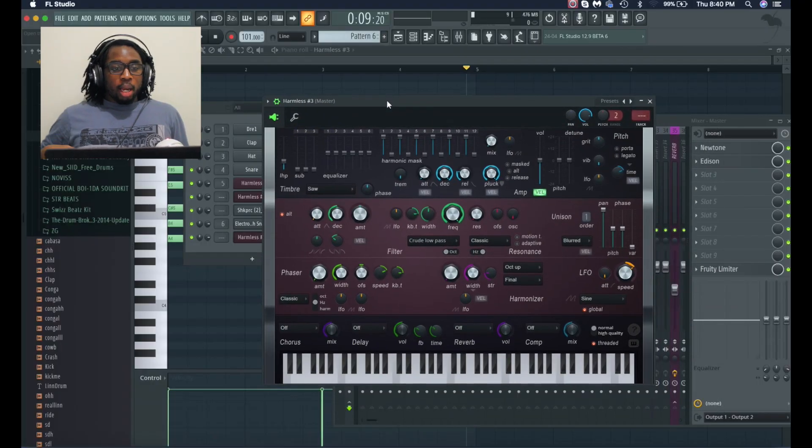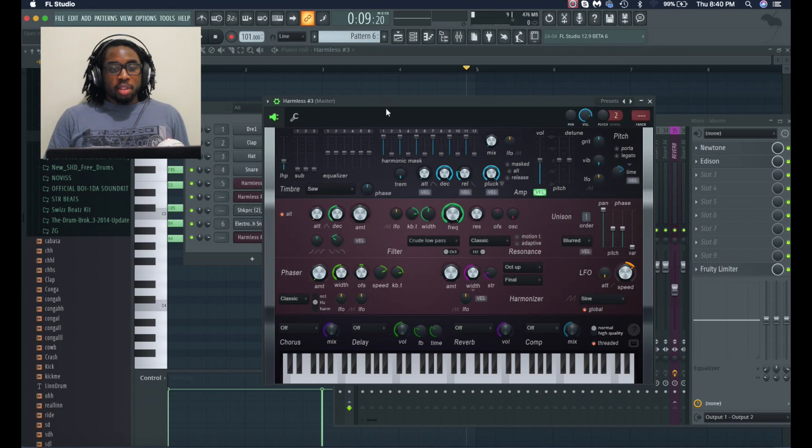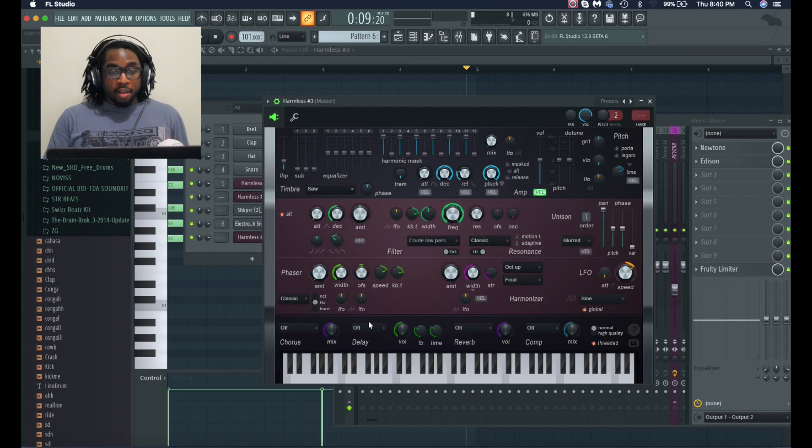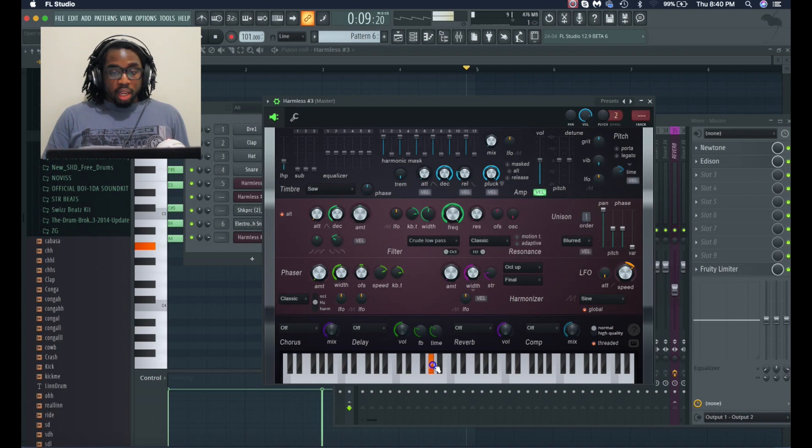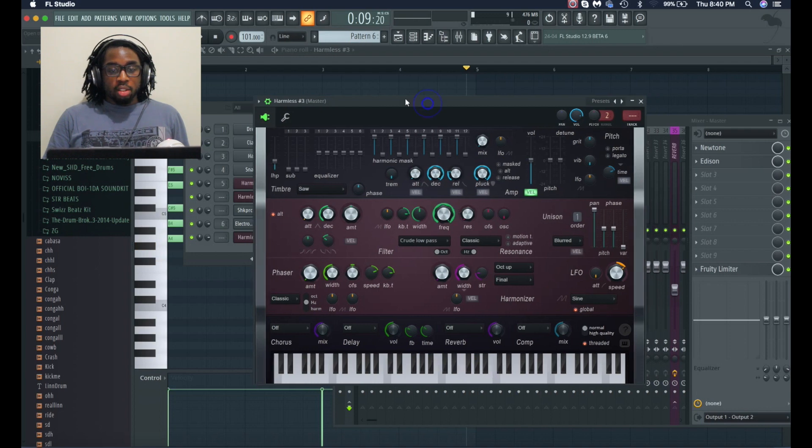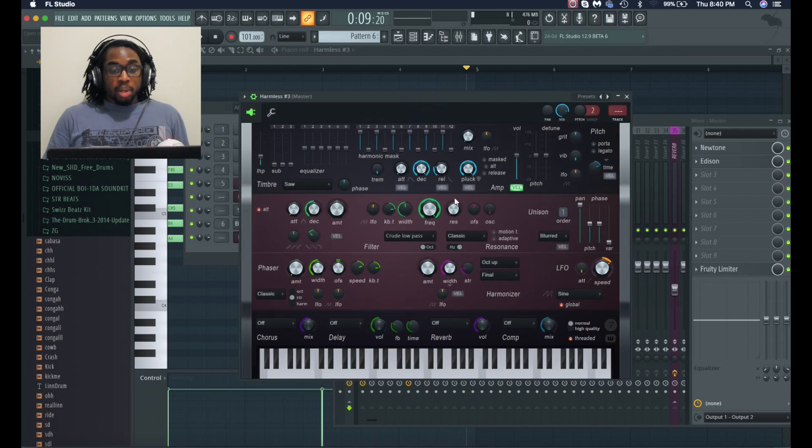So let's go to my computer. What I did is I opened up one of the synthesizers that I use all the time called Harmless. I have it totally initialized—I haven't done anything to it. So I'm gonna create this pad from scratch.